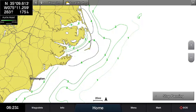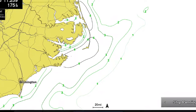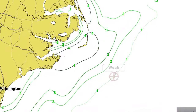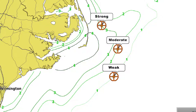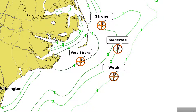Strong plankton fronts indicate areas for game fish feeding activity. Like sea surface temperature fronts, plankton fronts are based on a scale from one to four: one being a weak front, two being moderate, three being strong, and four being a very strong front.